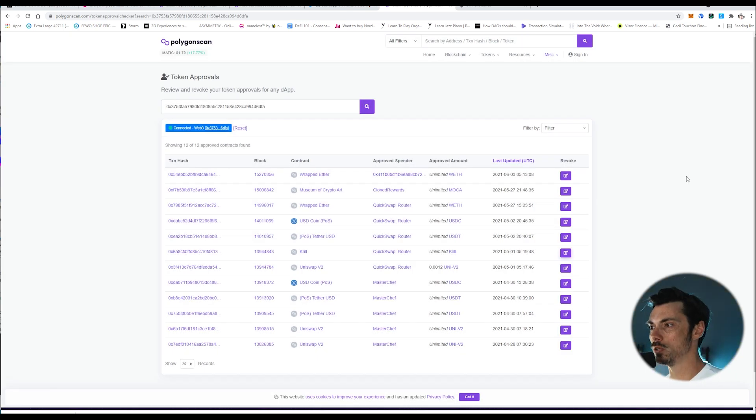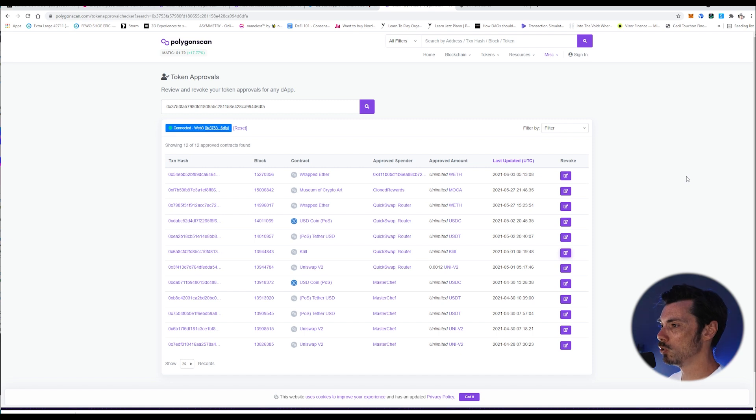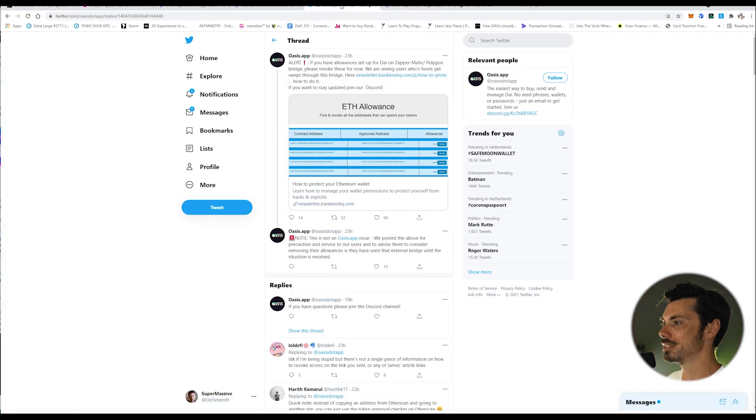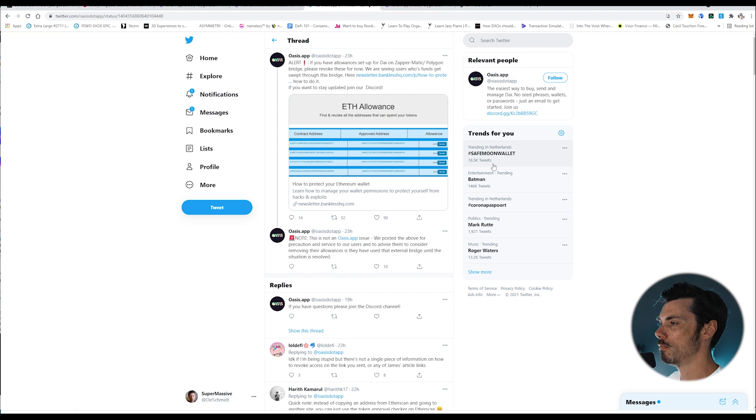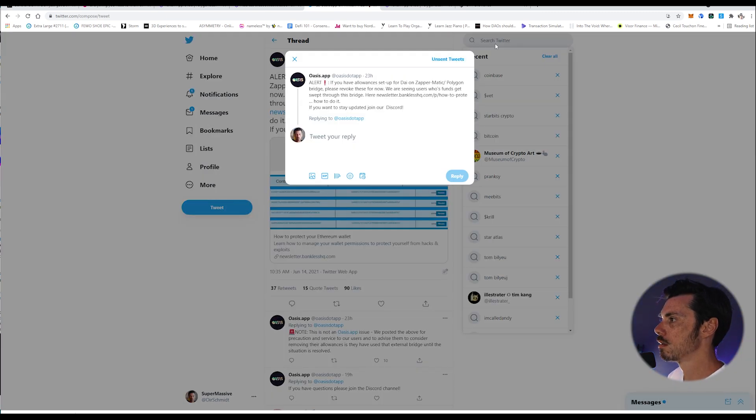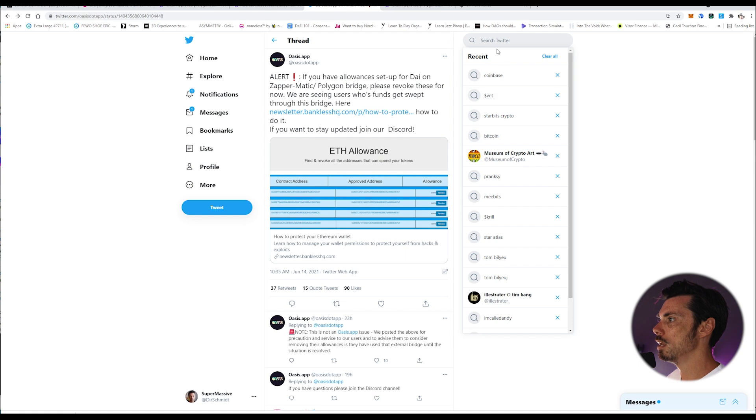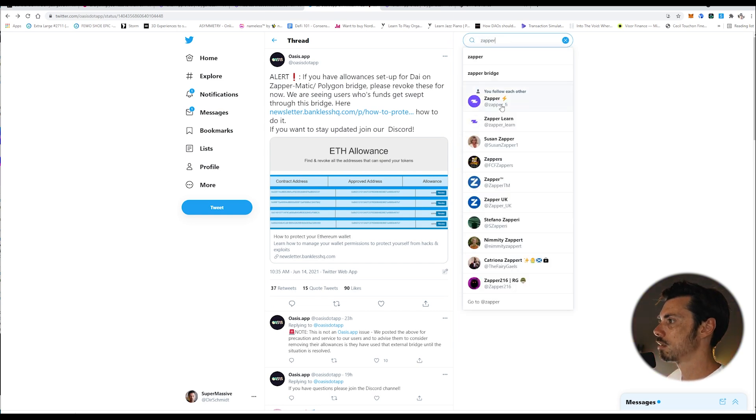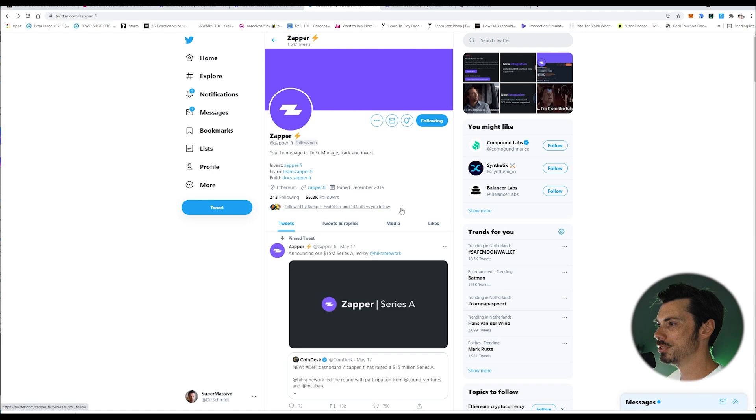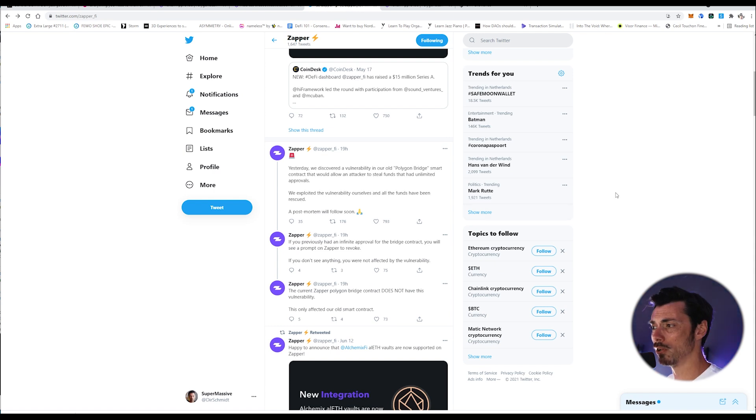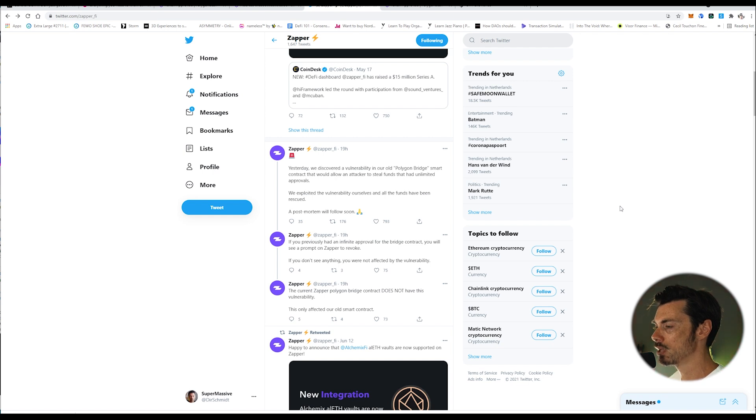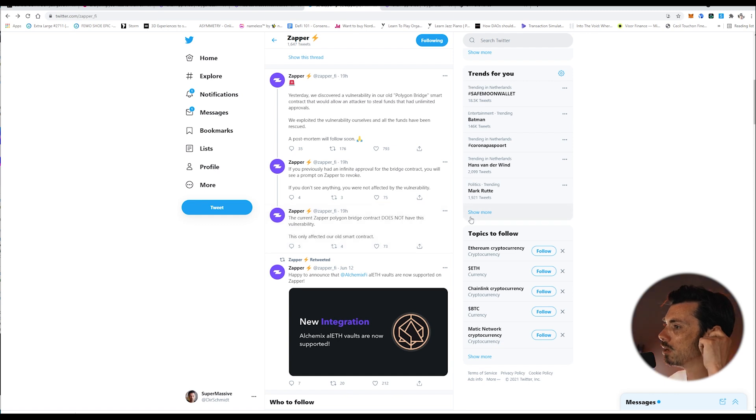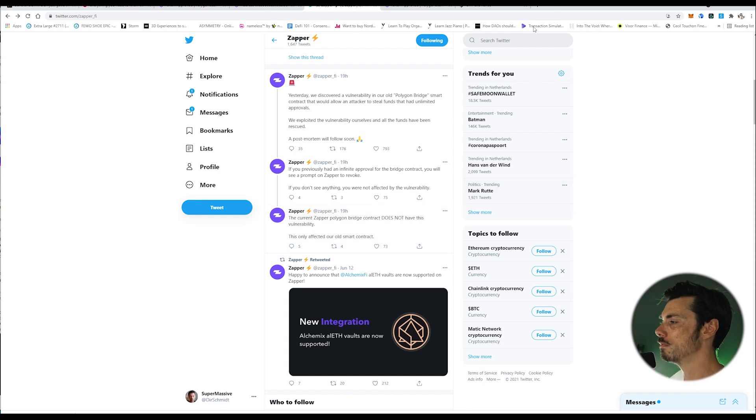So that's basically how you can maintain a little bit of hygiene over your permissions, and I think it's definitely worth doing so in light of what's been happening with the bridge. I'm not sure exactly what did happen here. There was a tweet from Zapper. So they said, yesterday we discovered a vulnerability in our old Polygon Bridge smart contract that would allow an attacker to steal funds that had unlimited approvals. We exploited that vulnerability ourselves and all the funds have been rescued. A postmortem will follow soon. If you previously had an infinite approval for the bridge contract, you will see a prompt on Zapper to revoke. If you do not see anything, you are not affected by the vulnerability.